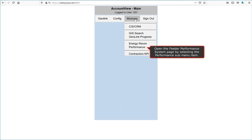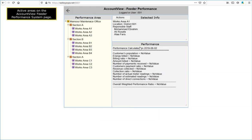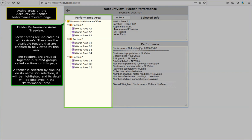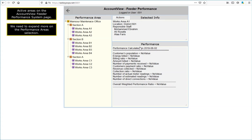Open the Feeder Performance System page by selecting the Performance sub-menu item. The Account View Feeder Performance System page is now opened. There are some active areas on the Account View Feeder Performance System page that will now be pointed out. Feeder Performance Areas Tree View: feeder areas are indicated as Works Areas. These are the available feeders enabled to be viewed by this user. The feeders are grouped together in related groups called Sections on this page. A feeder is selected by clicking on its name; on selection it will be highlighted and its detail displayed in the Performance Area. Before we continue, we need to expand on the Performance Areas selection and how this selection influences the calculation of performance values.